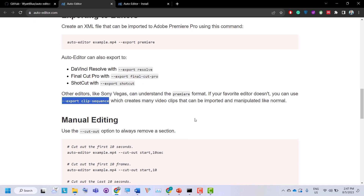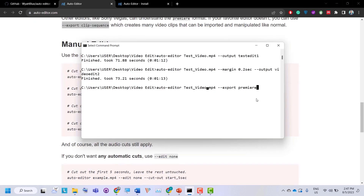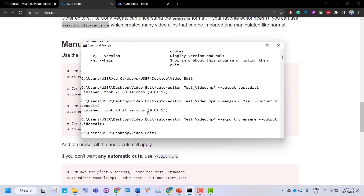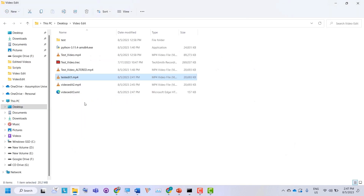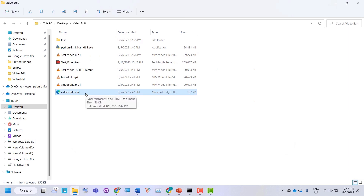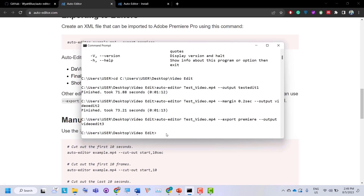In case your favorite editor is not listed, you can use 'export clip-sequence', which creates many video clips that can be imported and manipulated like normal. Let's execute this command — you can also specify a file name. This time it will export the video into Premiere Pro format. Going back, you can see it has created an XML file that you can import into Premiere Pro.